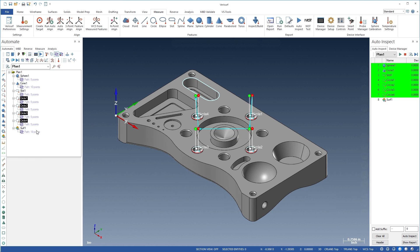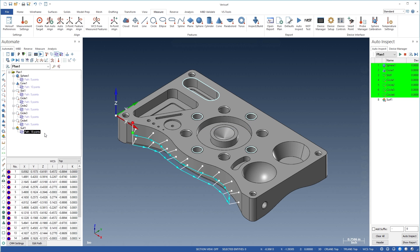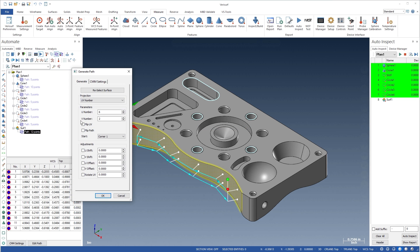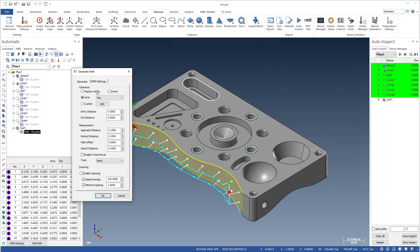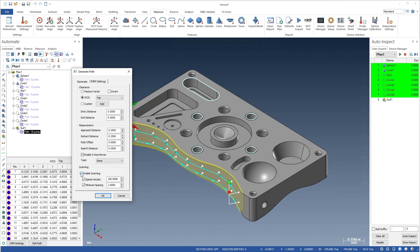For profile, edge, and thickness analysis, the number of points on the grid is defined. VeriSurf Automate provides full support for 3 and 5-axis probing systems, including tactile scanning.